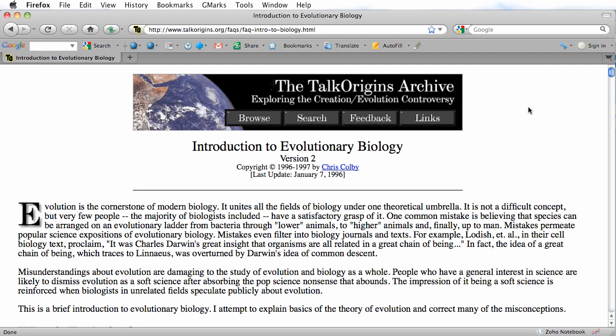The two notebooks we'll be working with today are the Google Notebook, provided by Google, and the Zoho Notebook, provided by Zoho.com. In order to use either of those notebooks, you need to install Firefox extensions, and I'll show you how to do that right now.